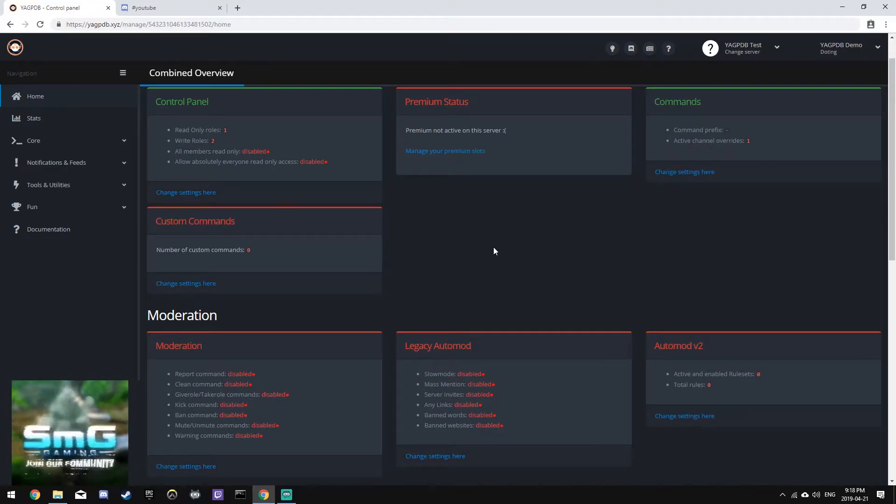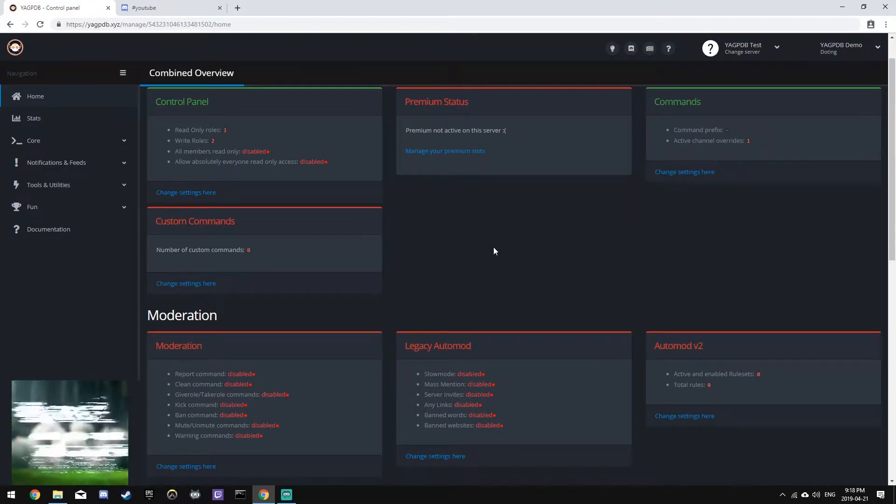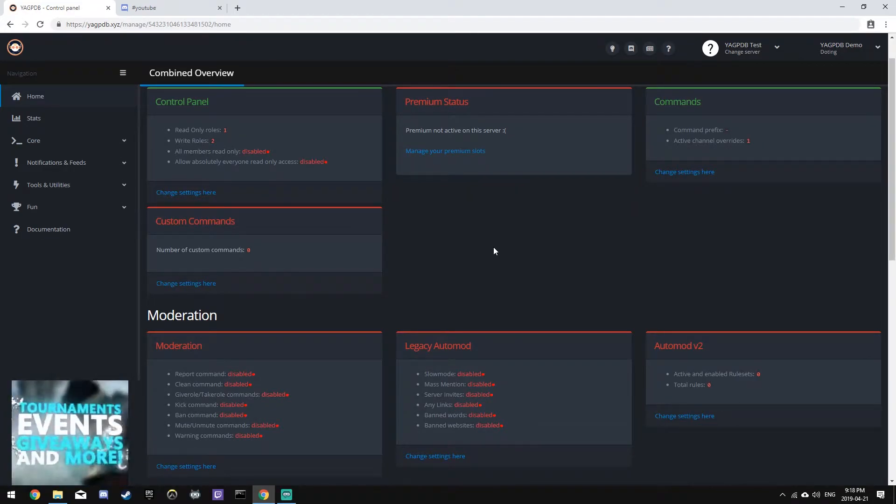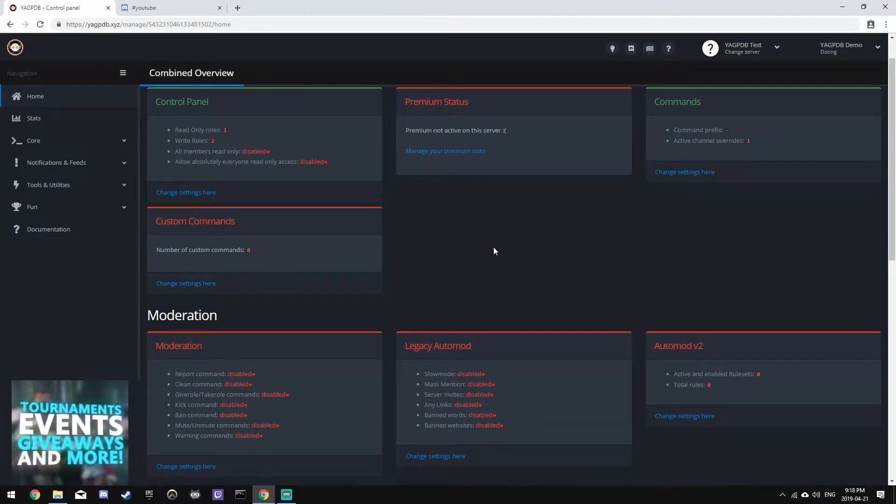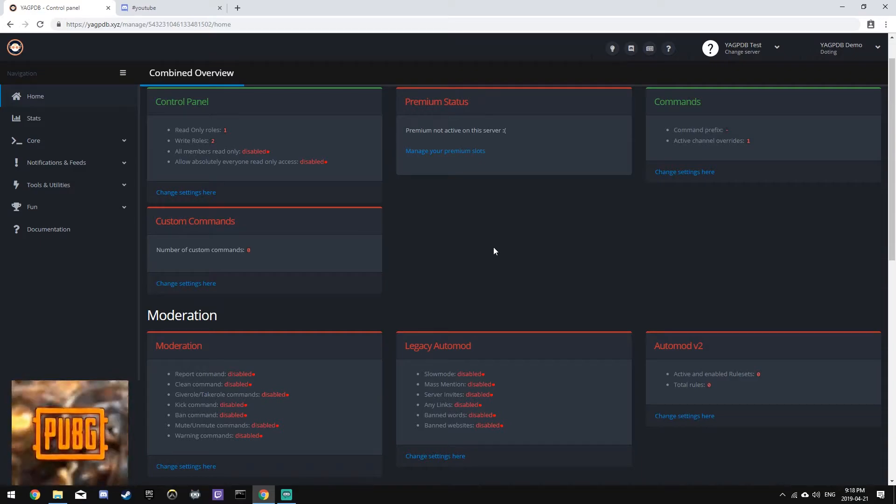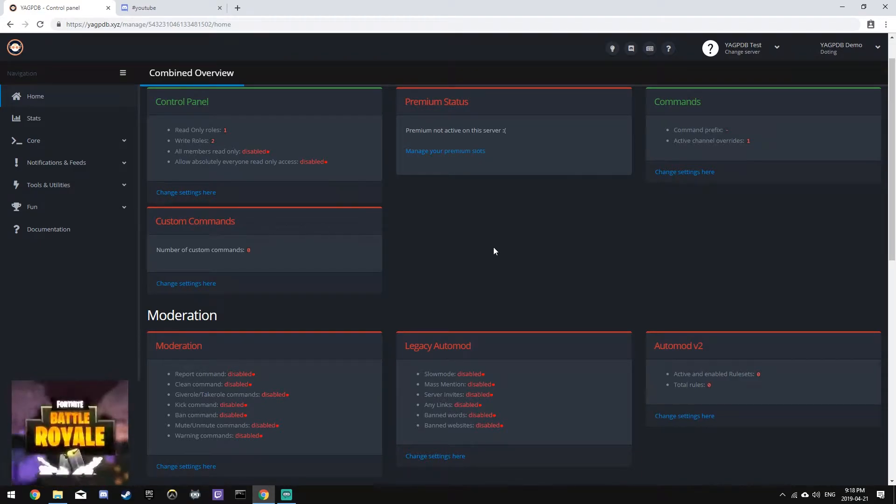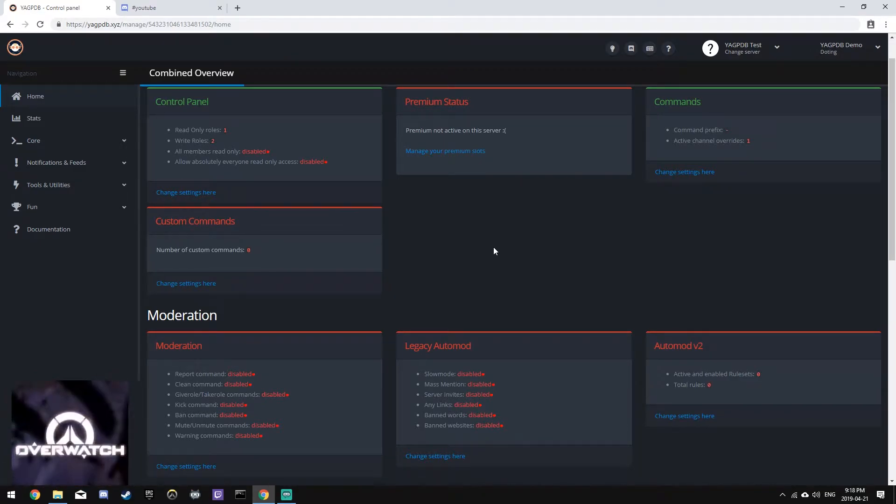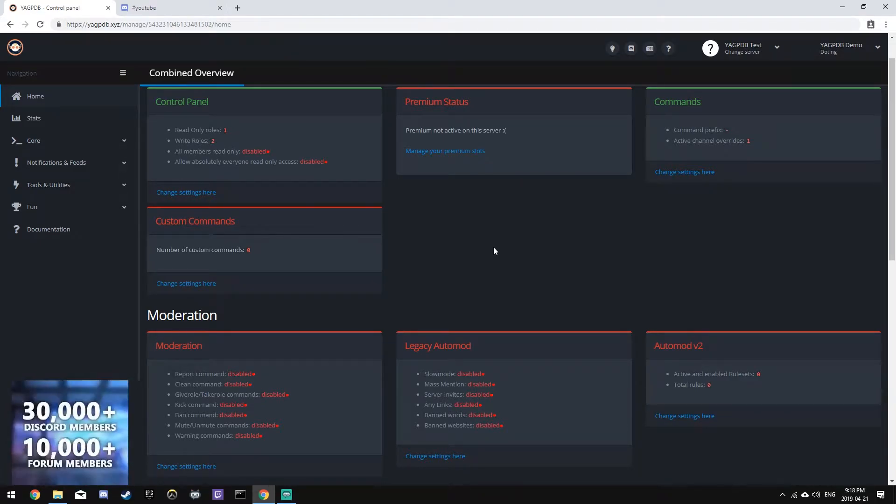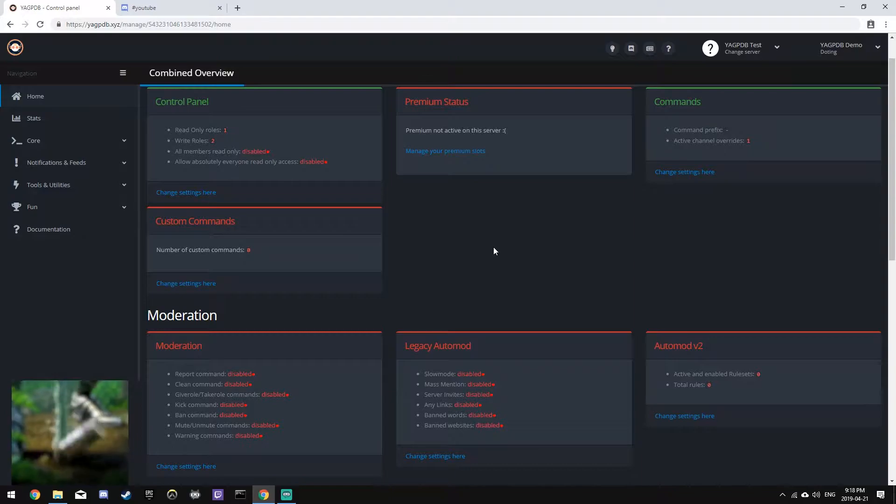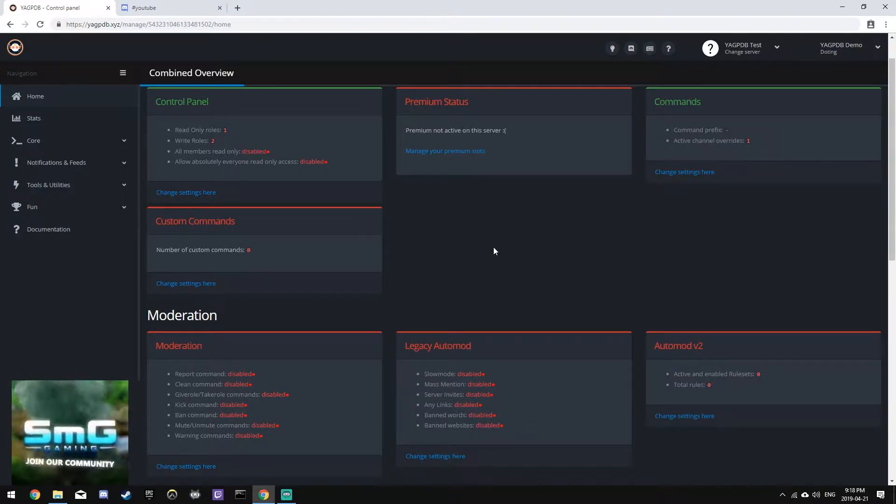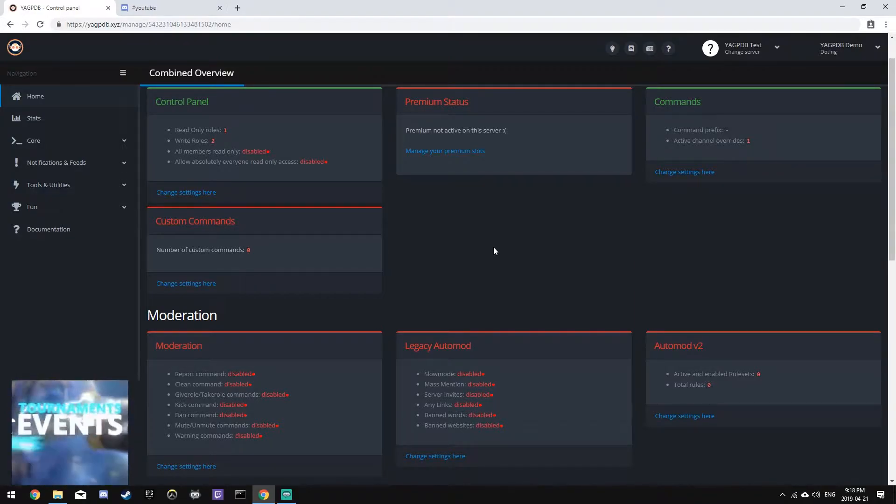Hey everyone, AC30 here. Welcome back. This is the fifth episode of my YouTube series teaching you how to set up and use the YAGPDB Discord bot. In this episode, we're going to be covering the moderation module of the bot.